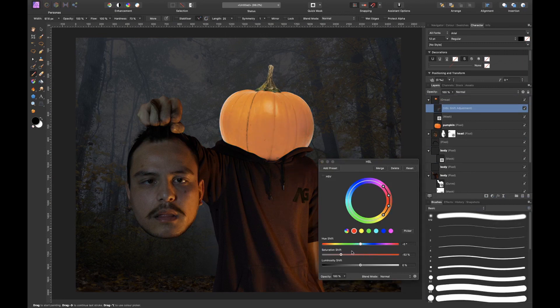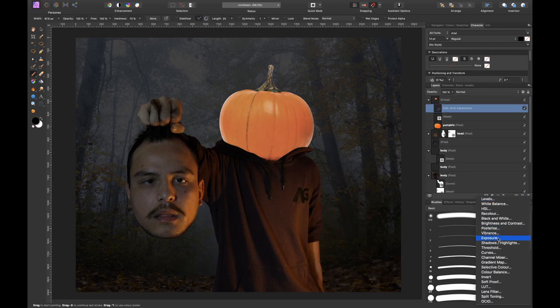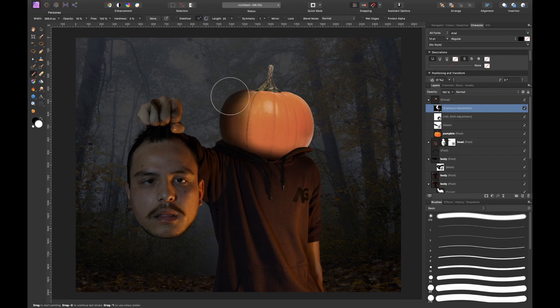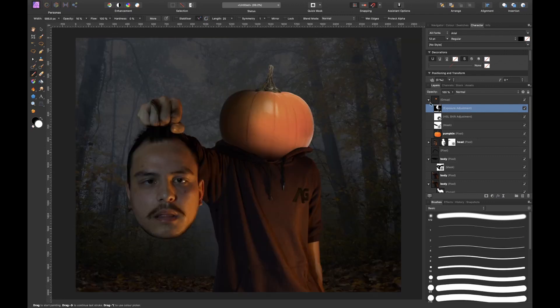I used an HSL adjustment layer to tweak the colors and the saturation and then I added in some shadows by using an exposure adjustment layer.